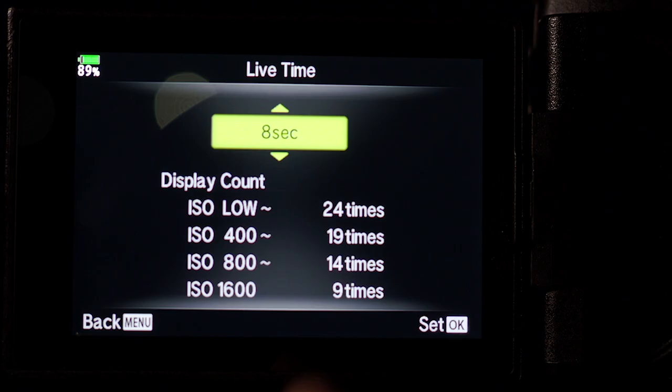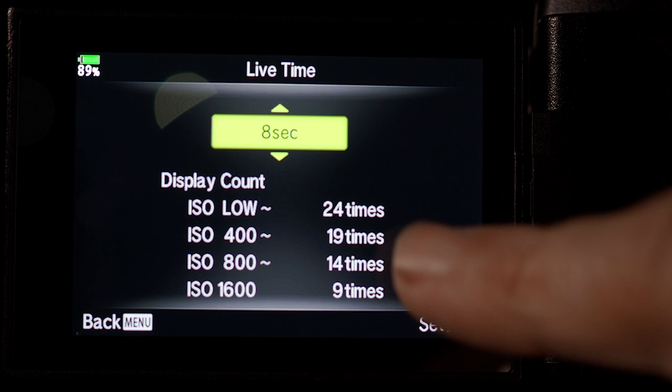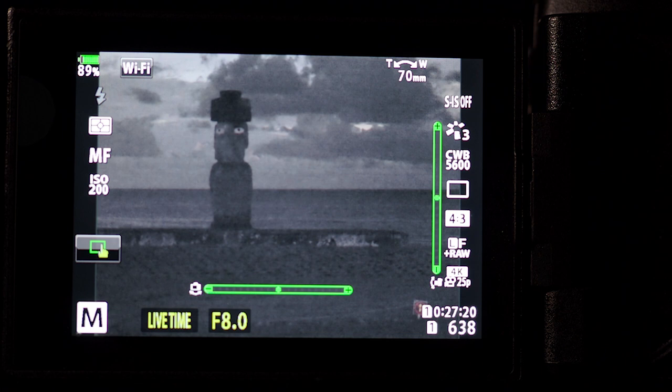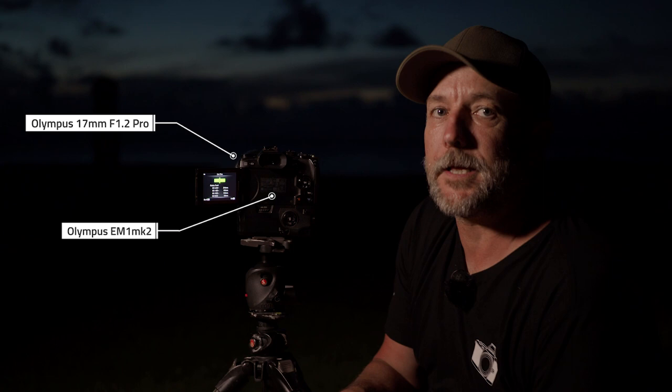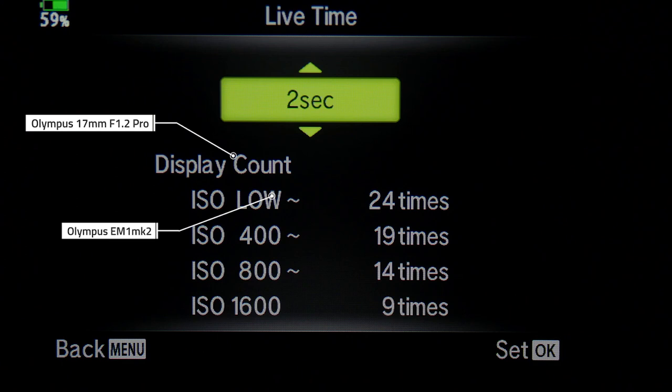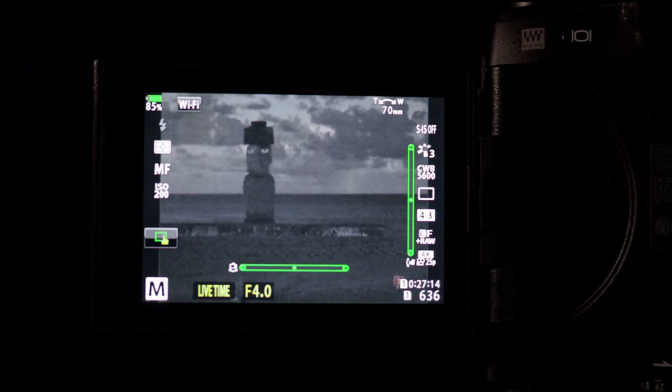Something to think about: if we go into higher ISO settings like 400, 800, or 1600, it reduces the amount of times we get to review the image. So we want to stay at a low ISO setting to get all 24 reveals. Looking at this scene, I reckon I'm going for about two minutes, so I want to take a look at my exposure every 8 to 15 seconds. I'll go to 8 seconds — press OK to lock that in. We're at f/4. Let's go.